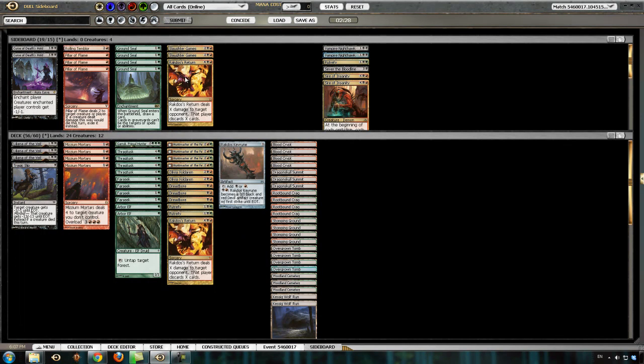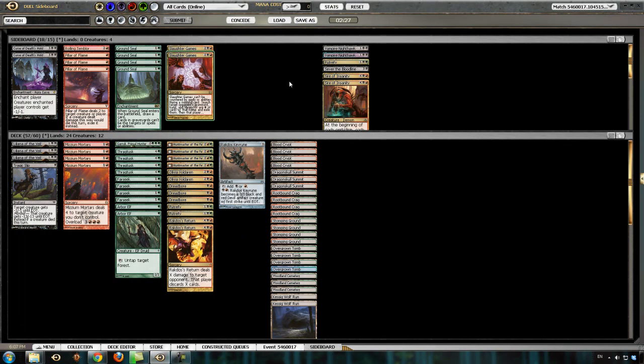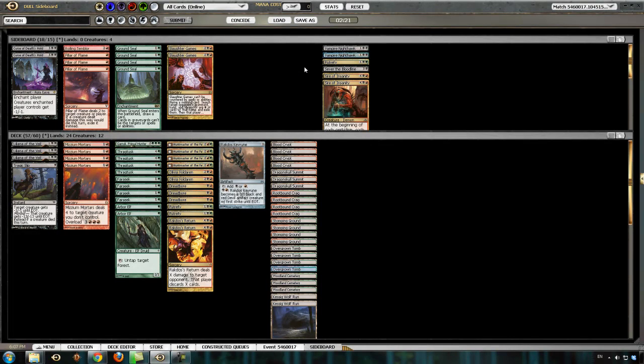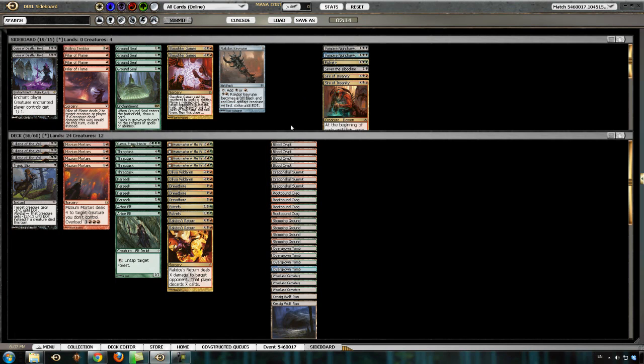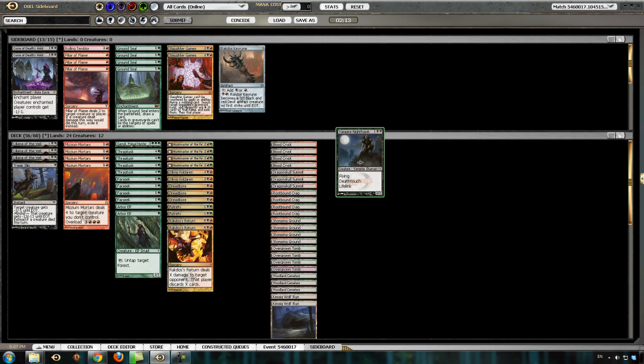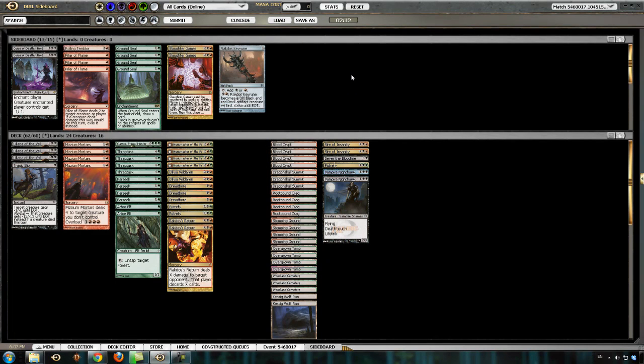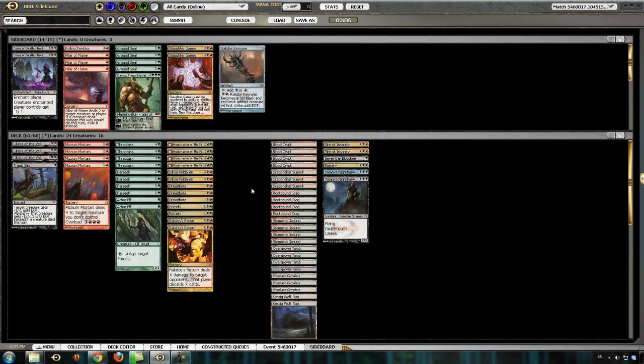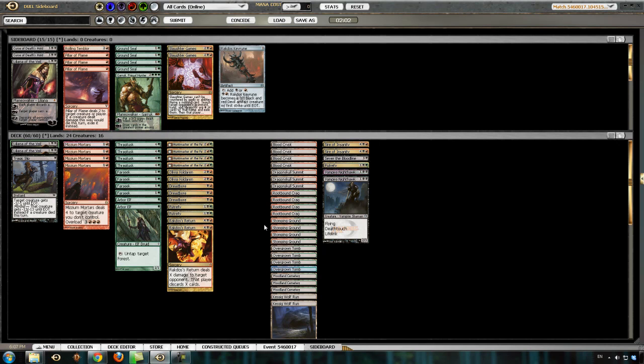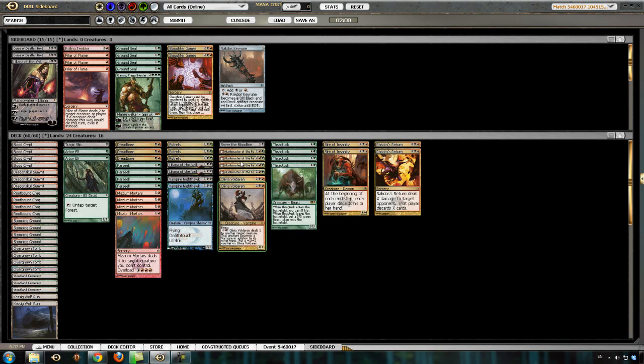Actually, Rakdos Return is probably... Let's see, he has a lot of expensive threats. And he doesn't have ways to deal with Sire. So, I think I'm actually going to keep the Rakdos Returns in and still board in Sires. Let's take out the Key Rune. Two more cards need to go. Primal Hunter is not great. Probably Liliana is not super great. It's average.